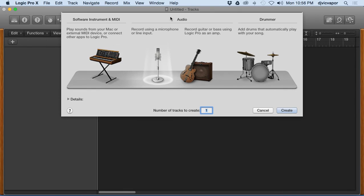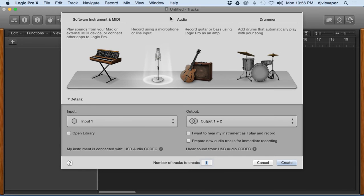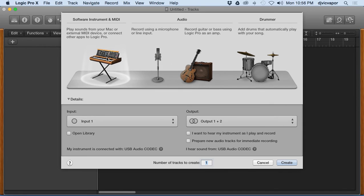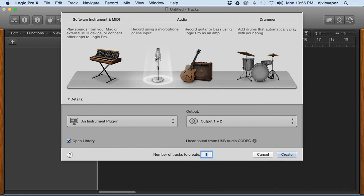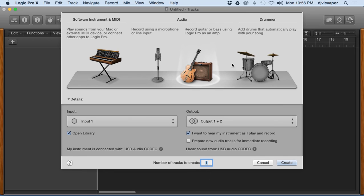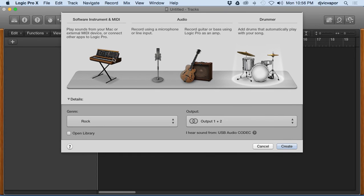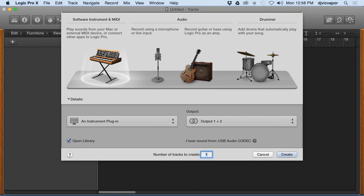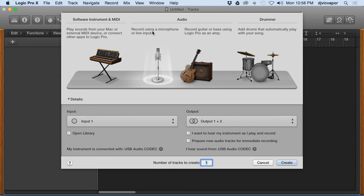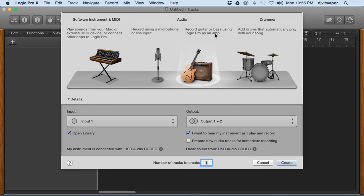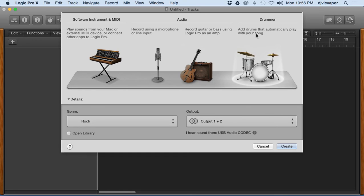And once it opens we've got this screen here. So to start a project in Logic Pro 10, we need to choose a track. So to do that we can click on any of these here and they'll be highlighted by the little spotlight there. It's got the Electronic, play sounds from your Mac or external MIDI device, record using a microphone or line input, record guitar or bass using Logic Pro as an amp, add drums that automatically play with your song. So those are our options.